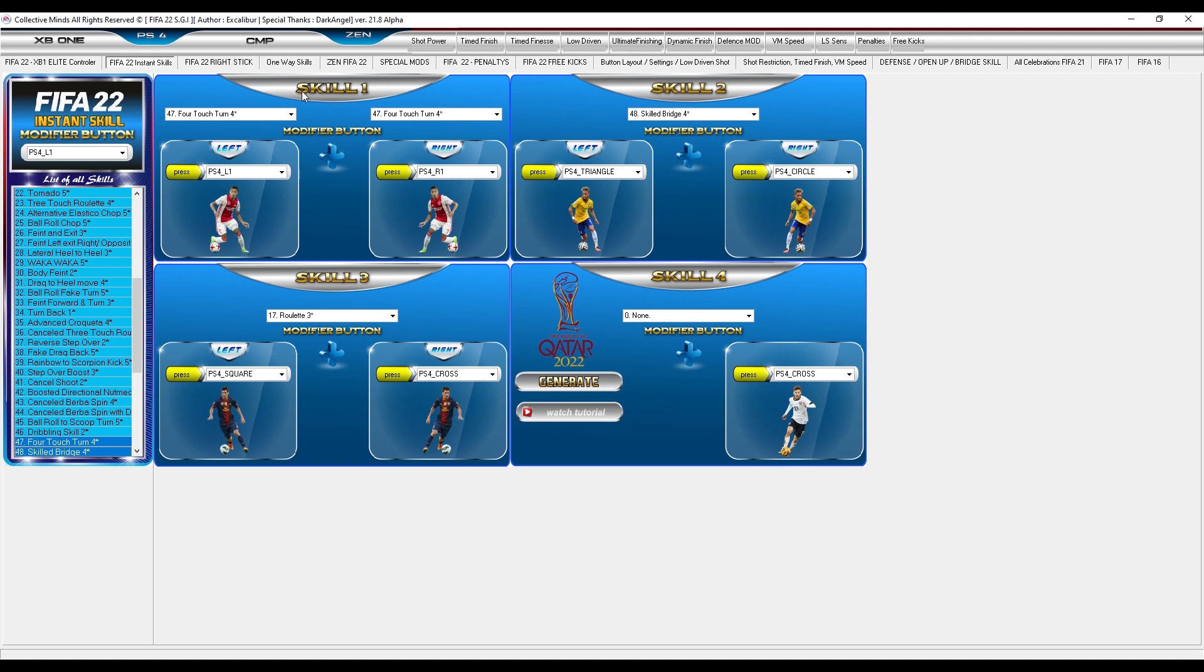When you run the application for the first time, the first thing you need to do is select what device you use.